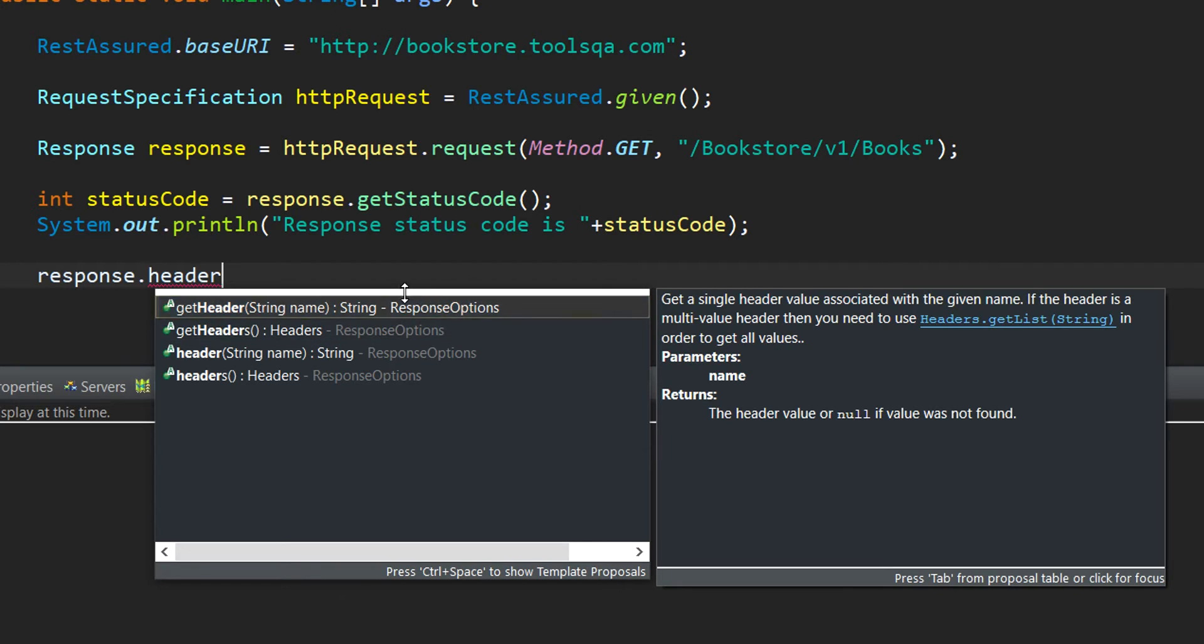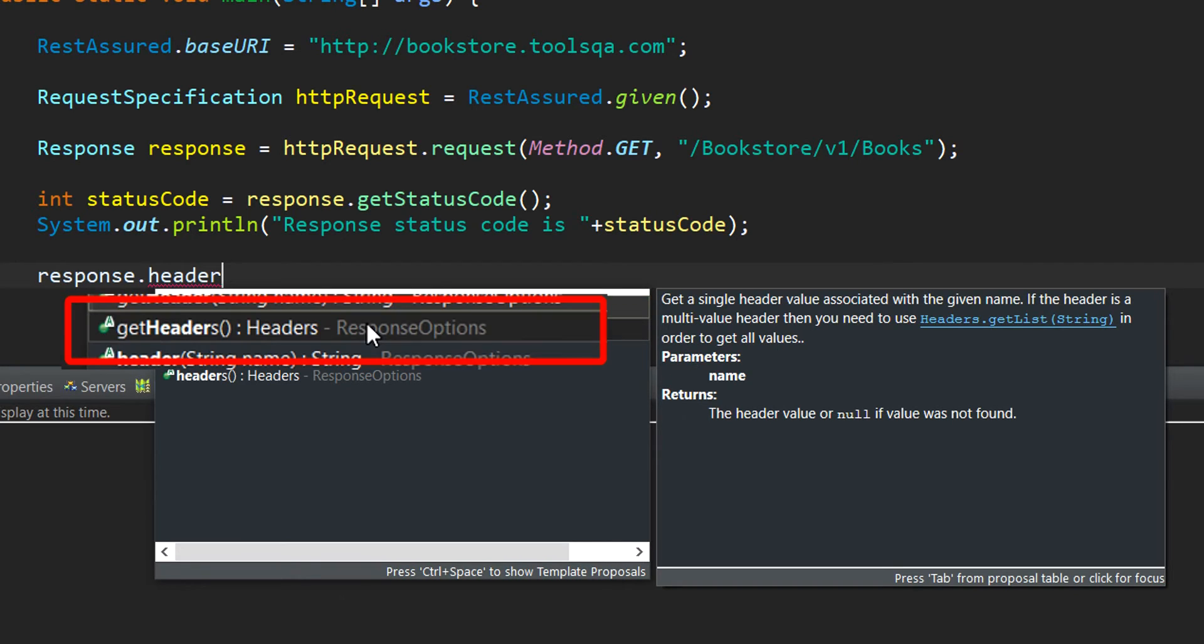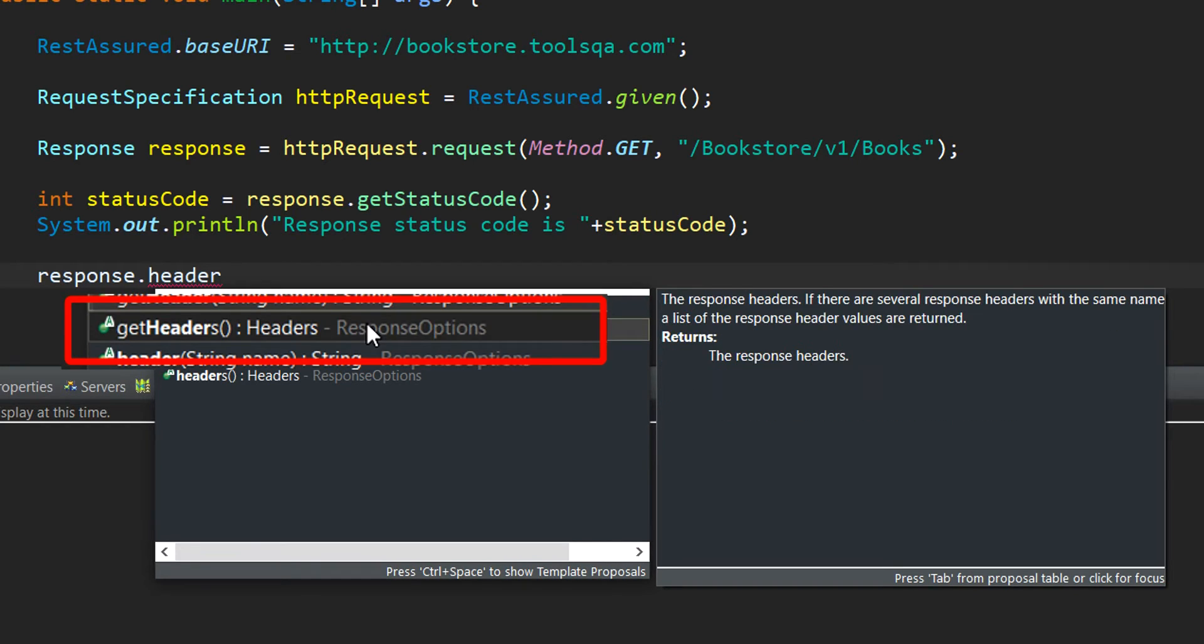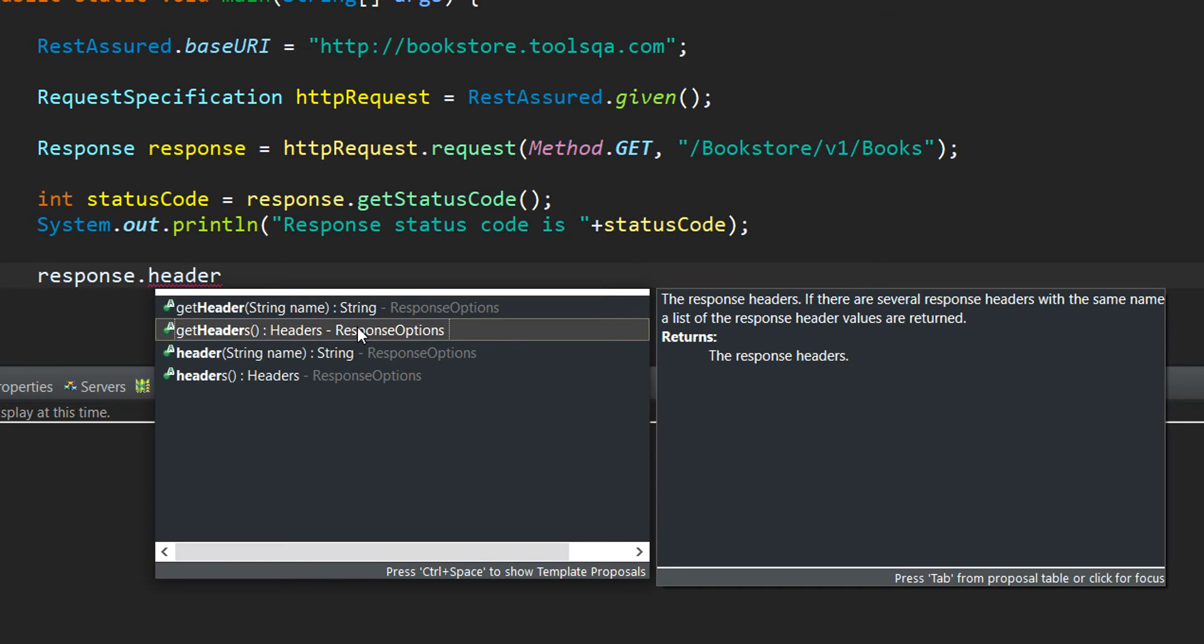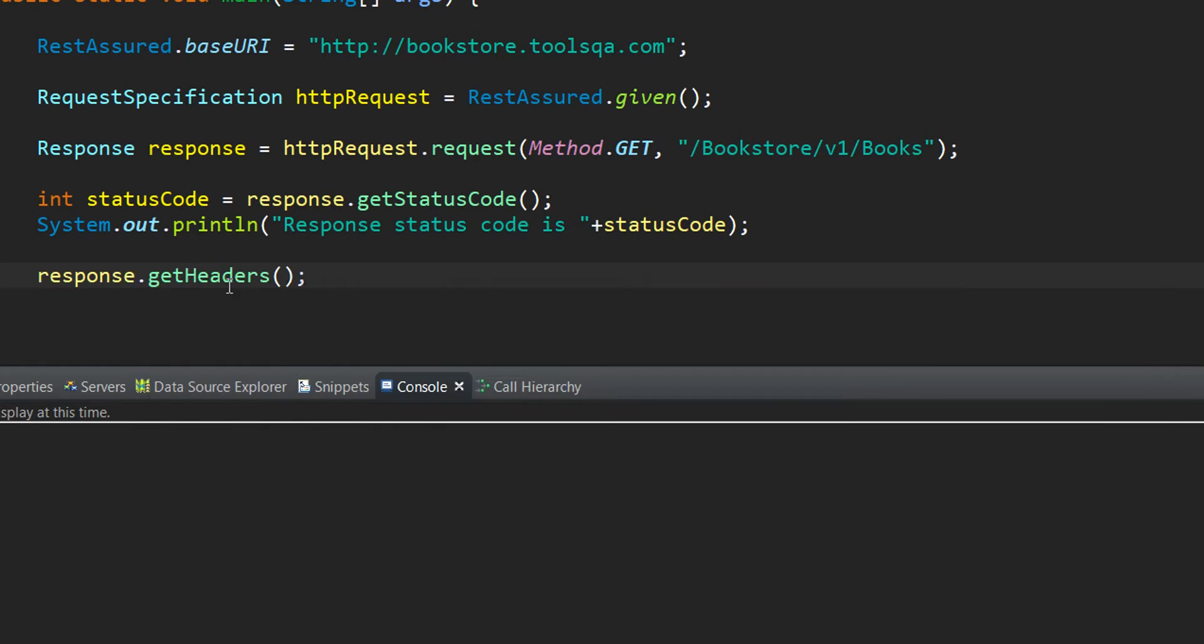Likewise, the next one we are getting is getHeaders which is basically returning to us the response headers. Right now, we are interested to print out all the headers that are available in the response. And thus, we will select the getHeaders without specifying for a particular key or response header in our case. So, I will select this one.